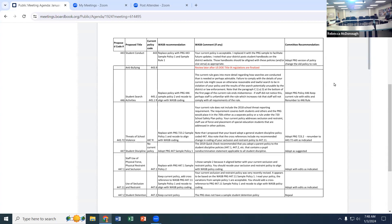The recommendation was to tie it closer to the PRG, so we want to adopt Policy 443 as the PRG version, and then instead of the PRG's rule, we want to modify our current policy to serve as the rule. Otherwise there are really no changes.